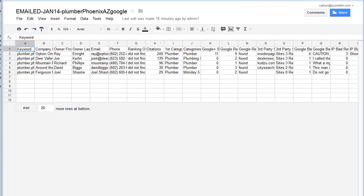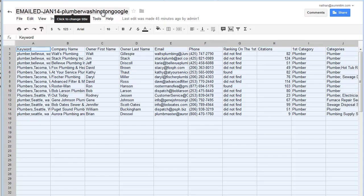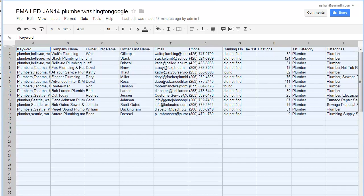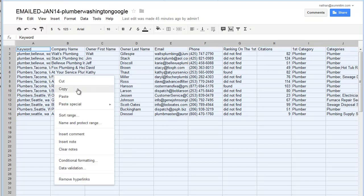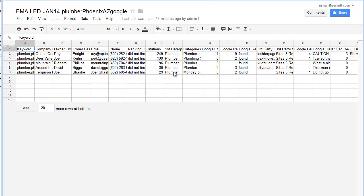We're going to start with the emails that went out. This is for January 14th. We had plumbers go out and we also had another one which was for Phoenix. So we had plumbers in Washington and plumbers in Phoenix. What we're going to do is merge these two together because there's going to be some work involved once it's uploaded, so it's actually easier to pull them all in. I'm going to highlight everything and copy and paste.